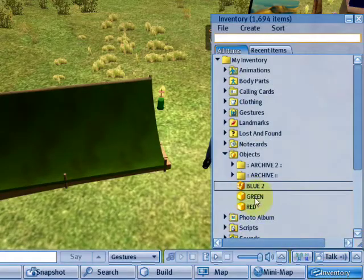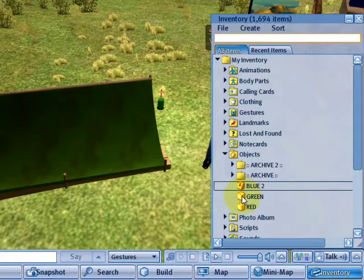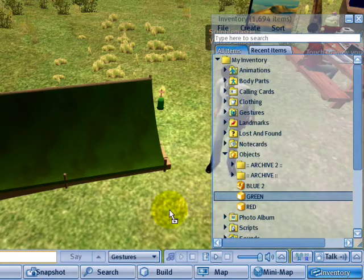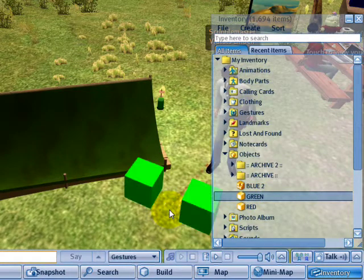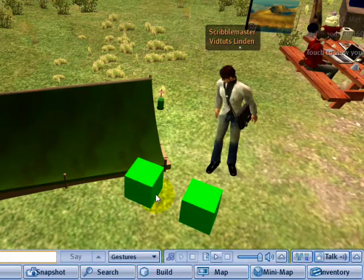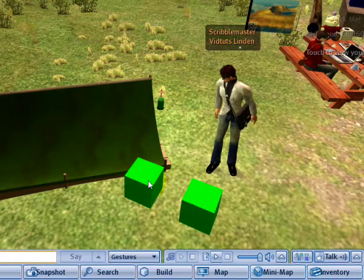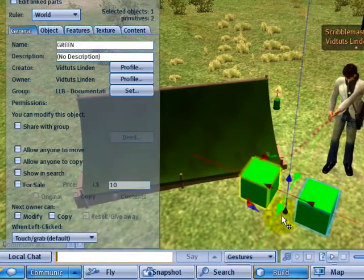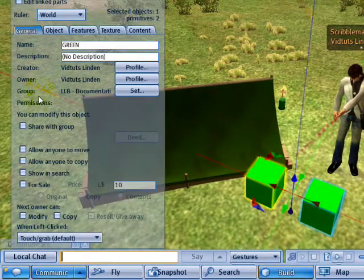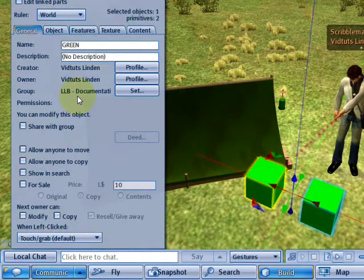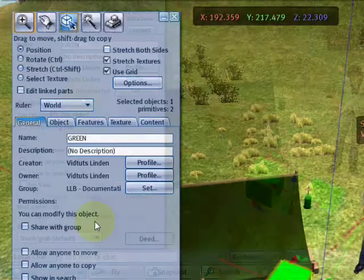And now, from Inventory, I can just go ahead and click and drag to rez the screen a couple of cubes. And if I right click and edit it, as we can see, it is set to the right group.